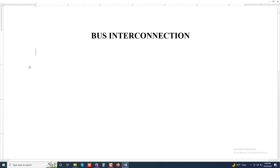Assalamualaikum, welcome to my channel. Today I'll discuss about bus interconnection.